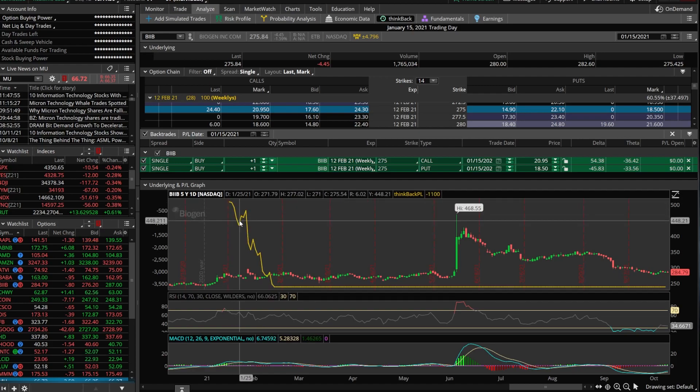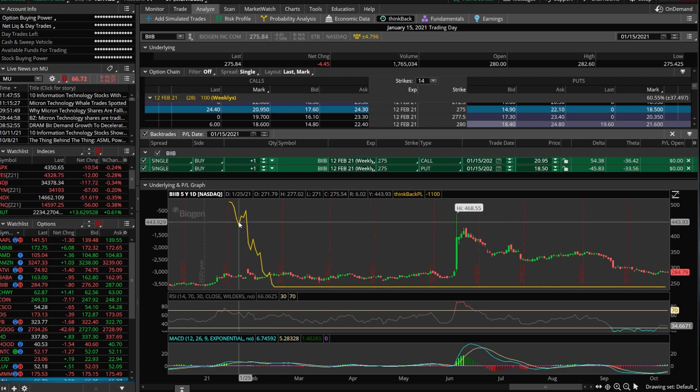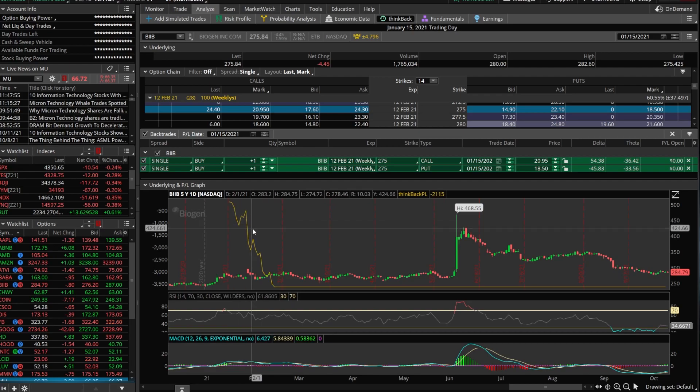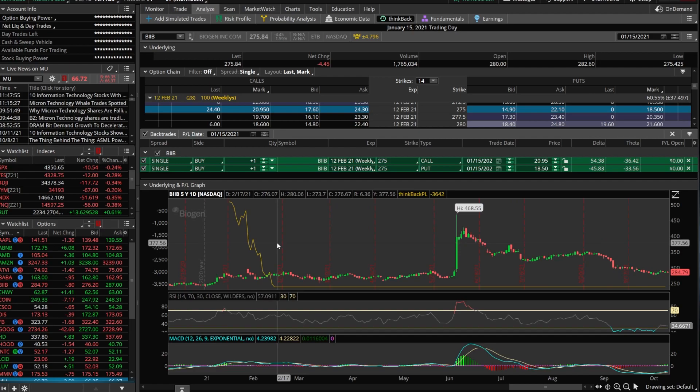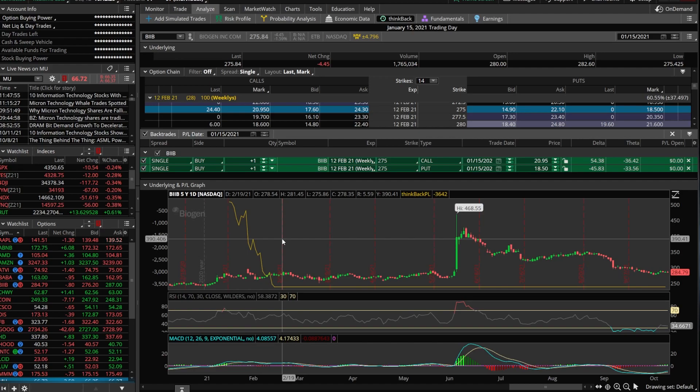We can see that only 10 days later, it looks like January the 25th, we would have already been down about $1,100 on this trade. And if we continued to hold it all the way until expiration, remember that would have been 12 February, we would have lost $3,642 out of the roughly, it looks like $3,890 or so dollars that we could have lost on the trade.